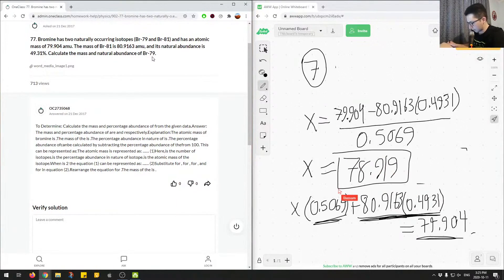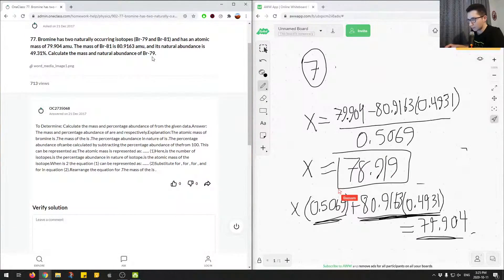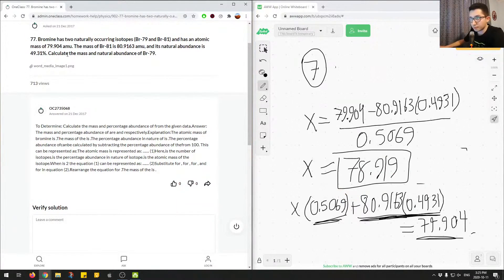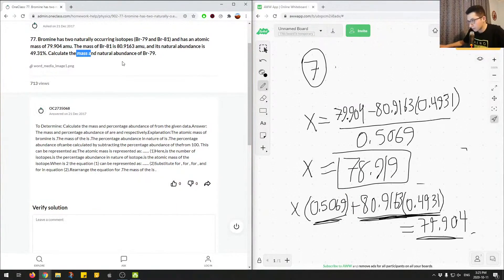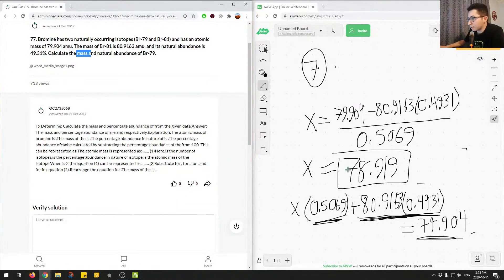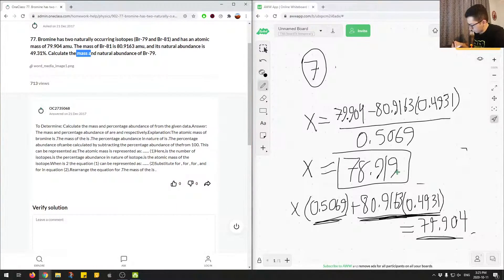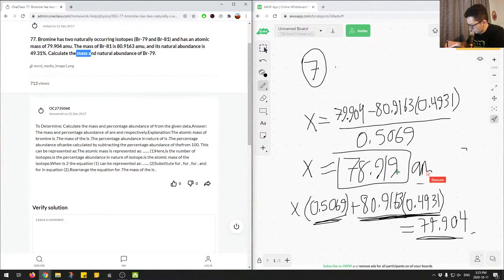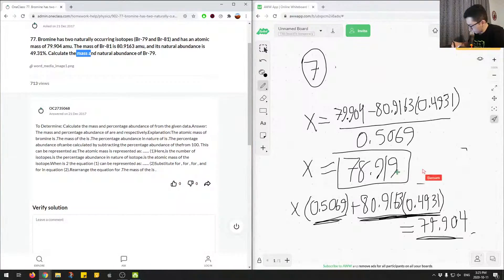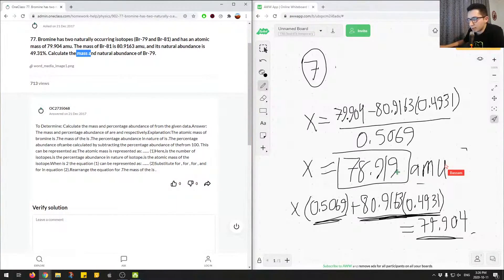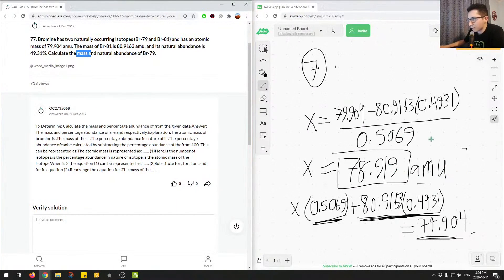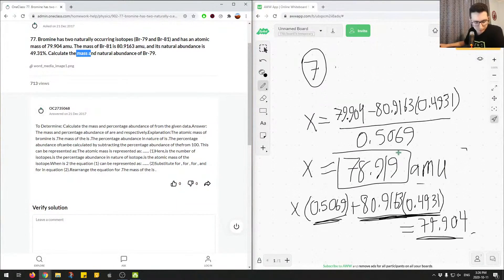And we end up with 78.919. And that's the second answer to the second, so the mass of bromine 79. So we answered the second component of the question. So here we have the mass is 78.91 AMU. So AMU. And the abundance is 50.69% from what we calculated previously.